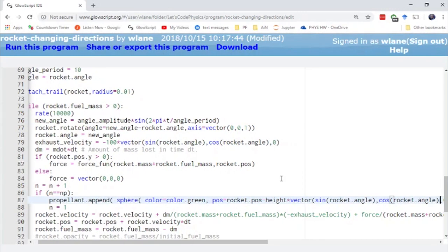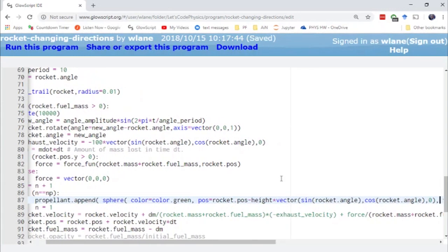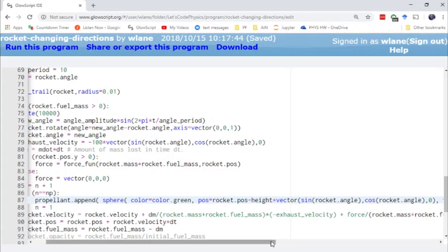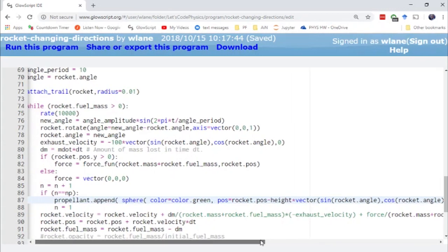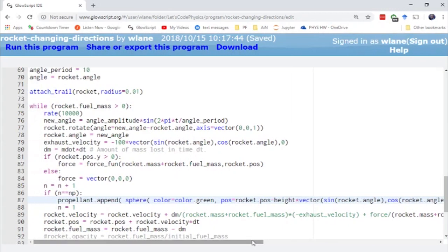The reason that's flipped from the way you usually think of it, because usually x gets the cosine and y gets the sine, is because we're measuring that angle from the vertical. And so a rocket angle of zero corresponds to y equals one and x equals zero. So it's flipped compared to how we usually measure angles in math and physics.